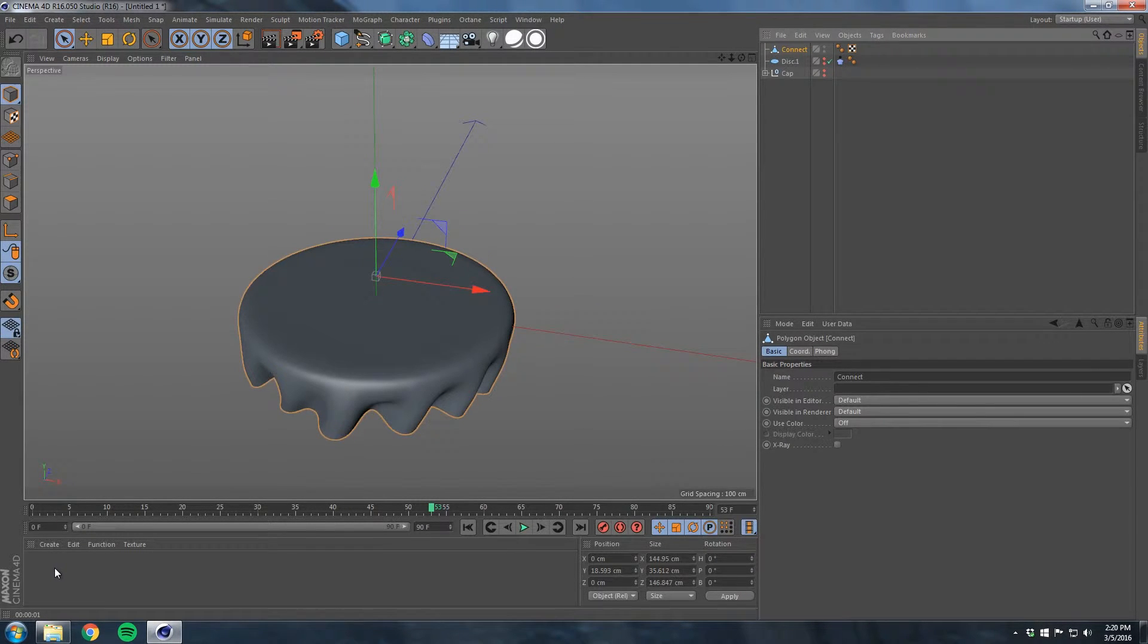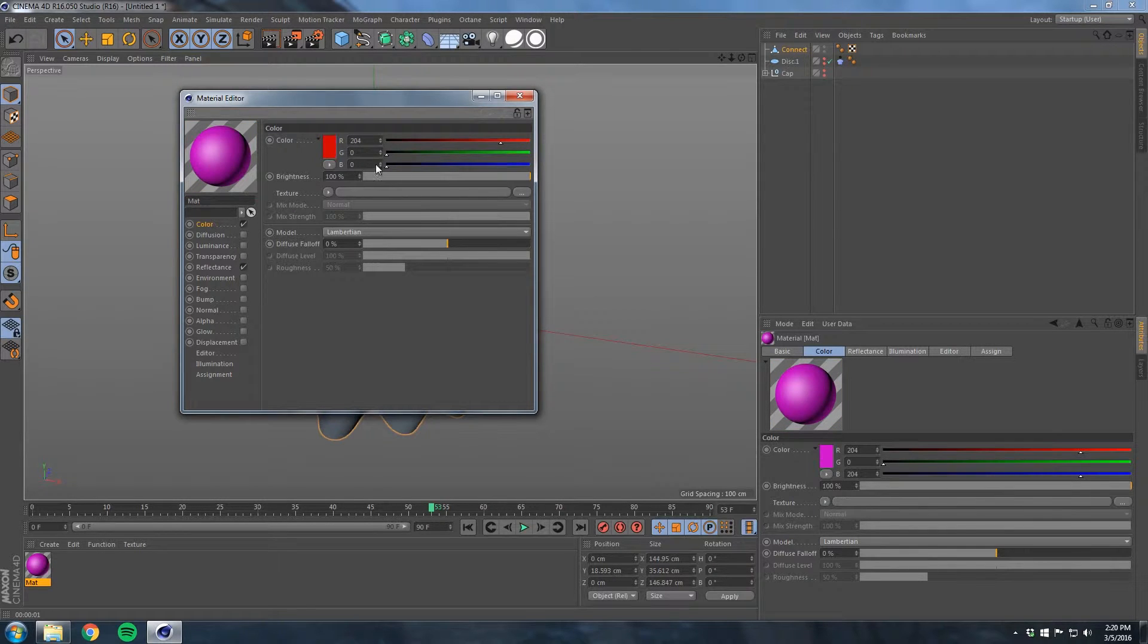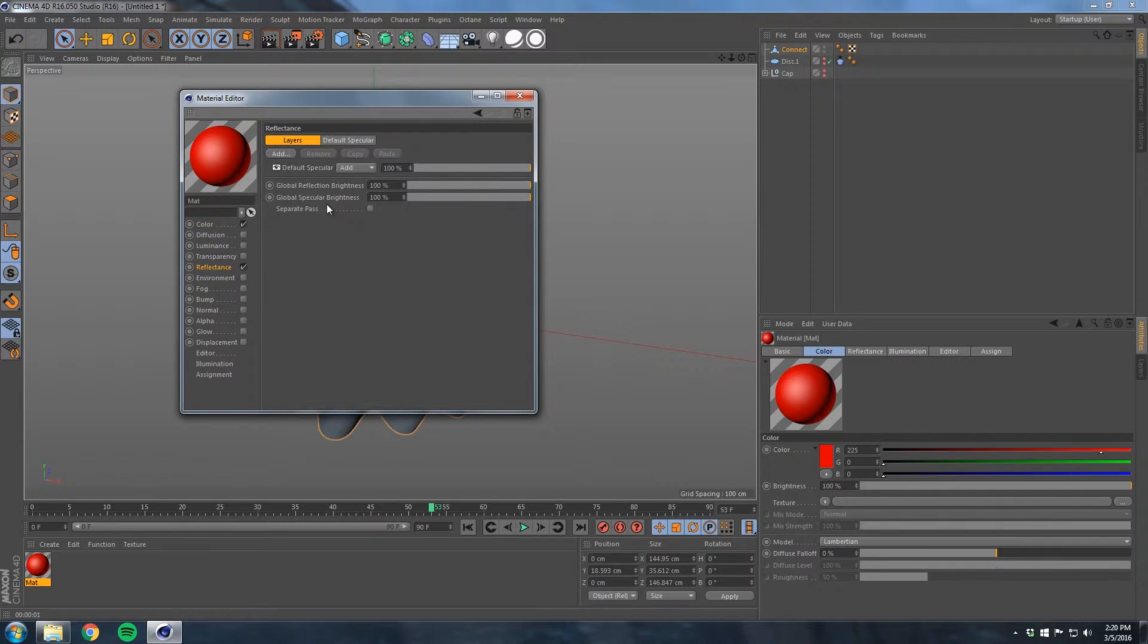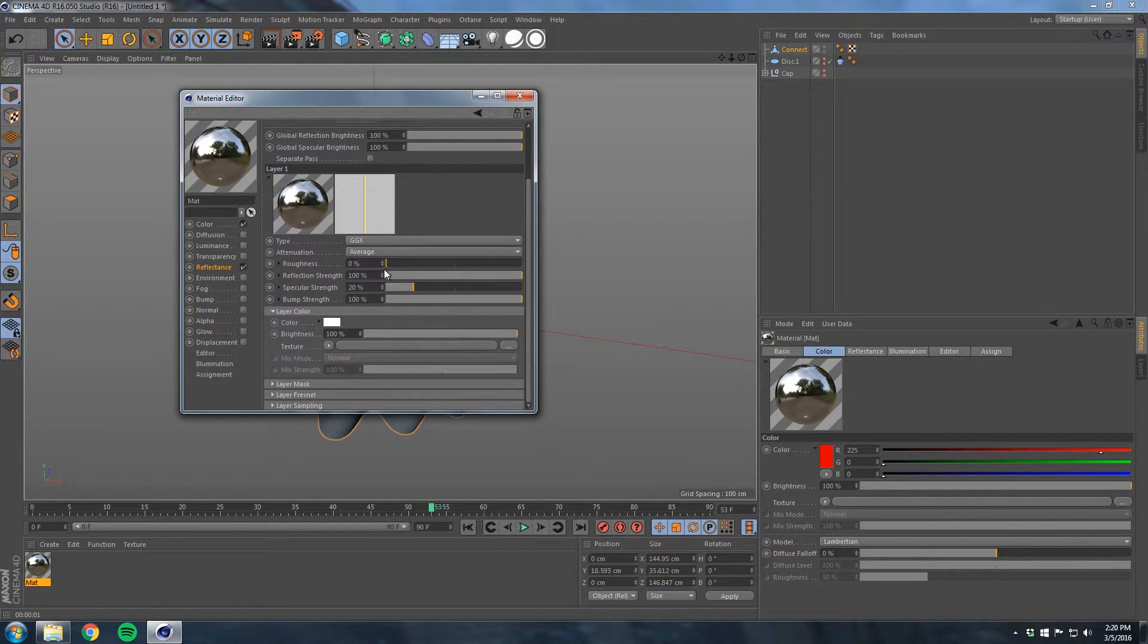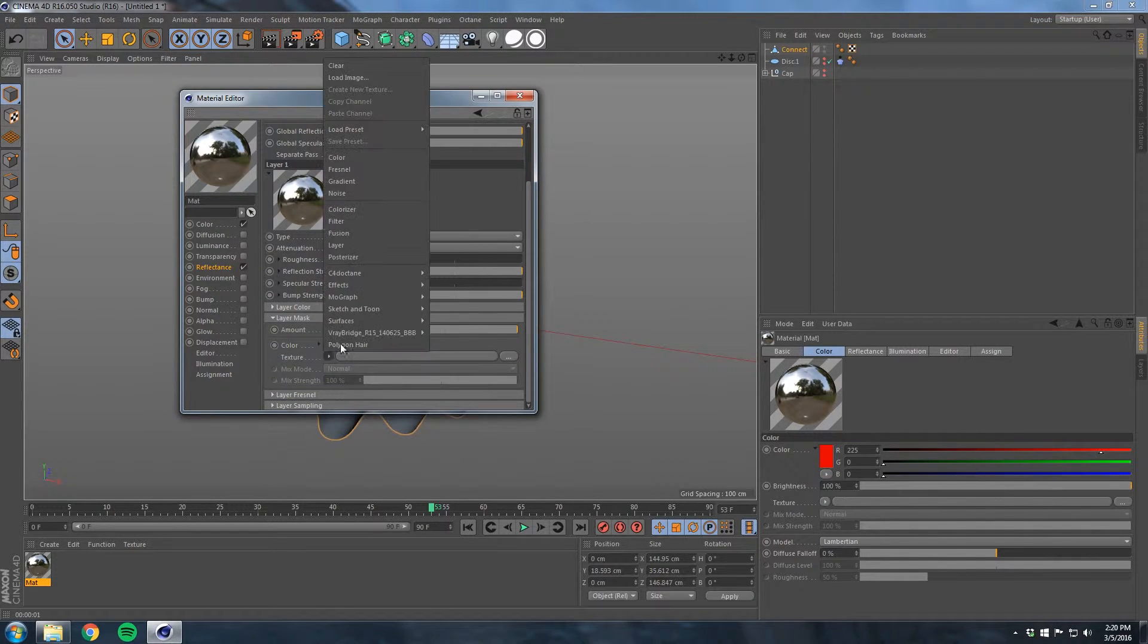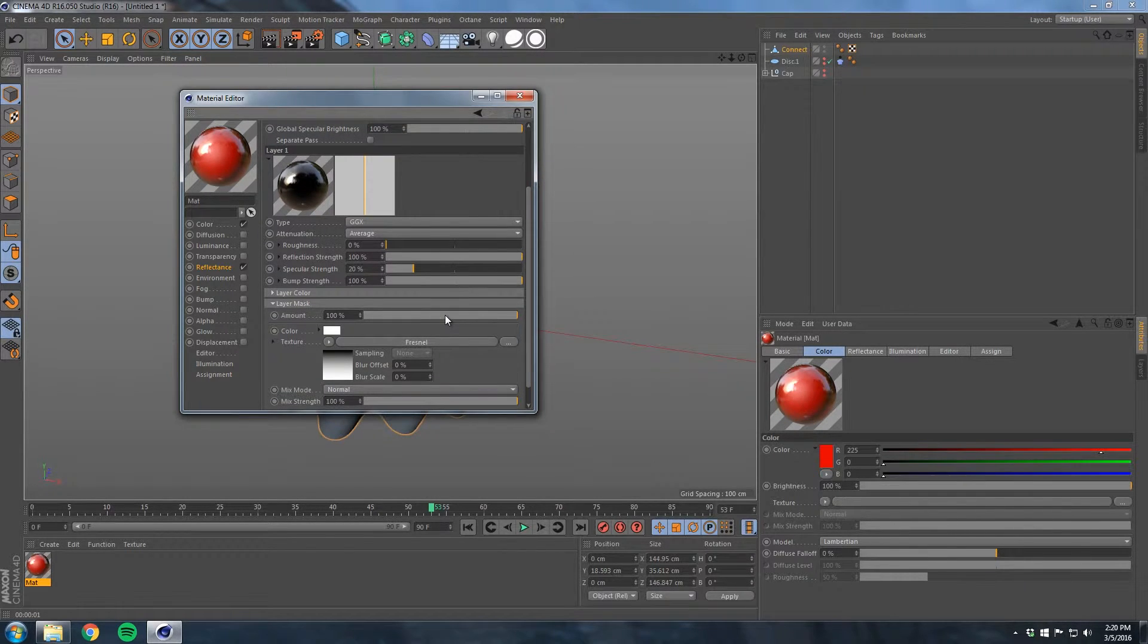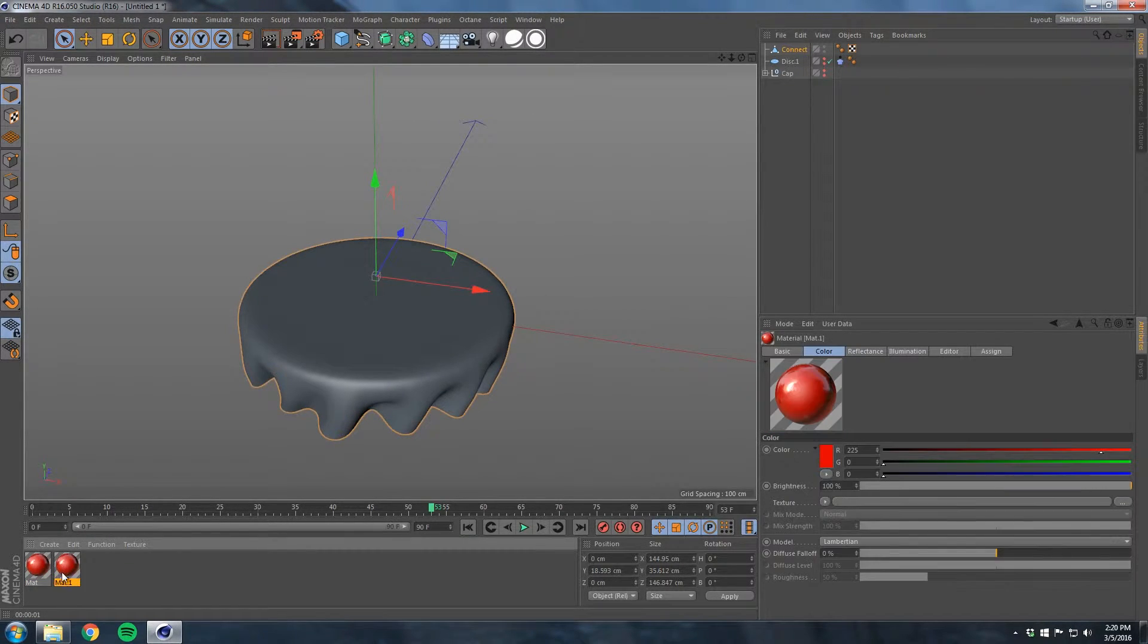Now I have one whole bottle cap. Turn our lines off now. Let's go to our materials here. Double-click to make a new material. Double-click again. Color, let's get all this out of here, make it a red tone. Reflectance, just go add a GGX.